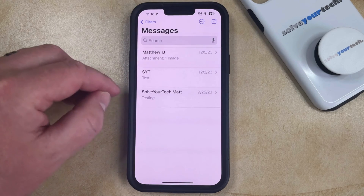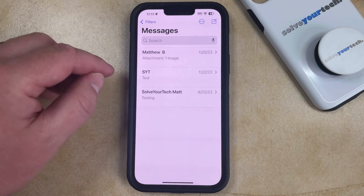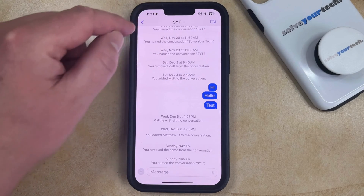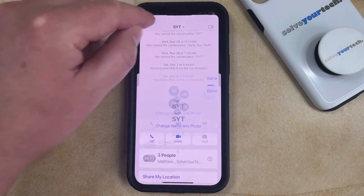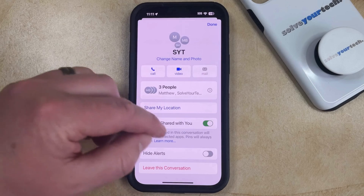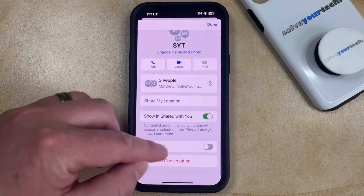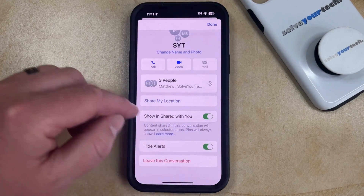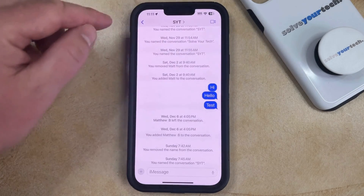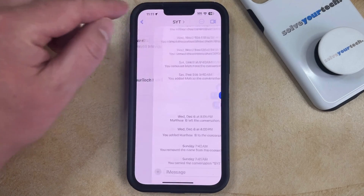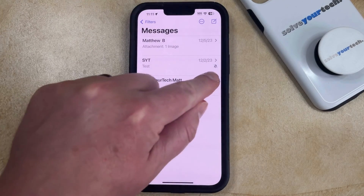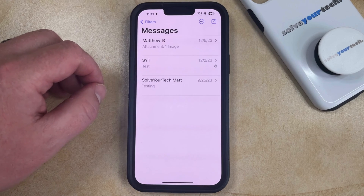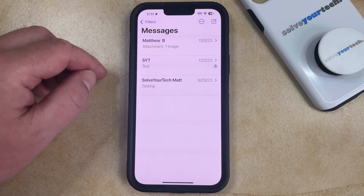Another way that you can mute that specific group text conversation is to open that group text, tap the name of the group text at the top of the screen, and then scroll down and tap the button to the right of Hide Alerts. This is also going to mute the group text. If we go back to the main Messages conversation list, you'll see that the bell icon is there to indicate that the group message is muted.